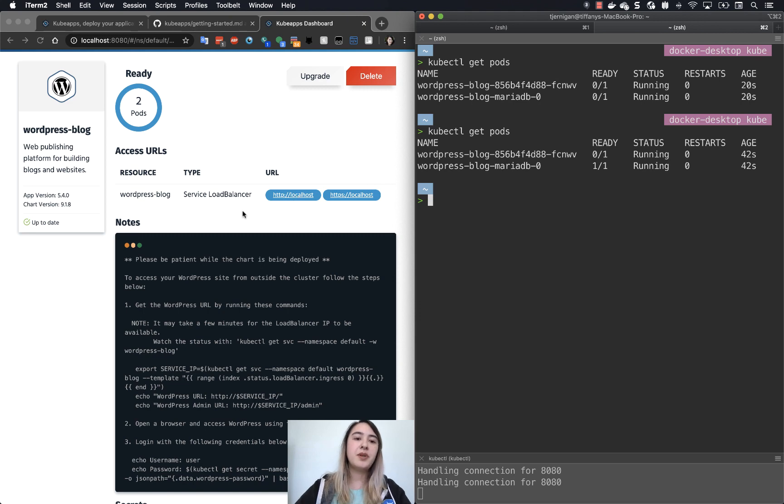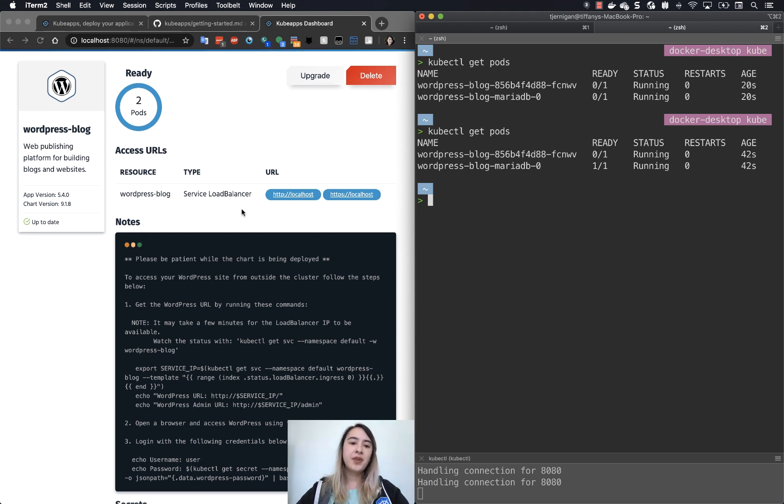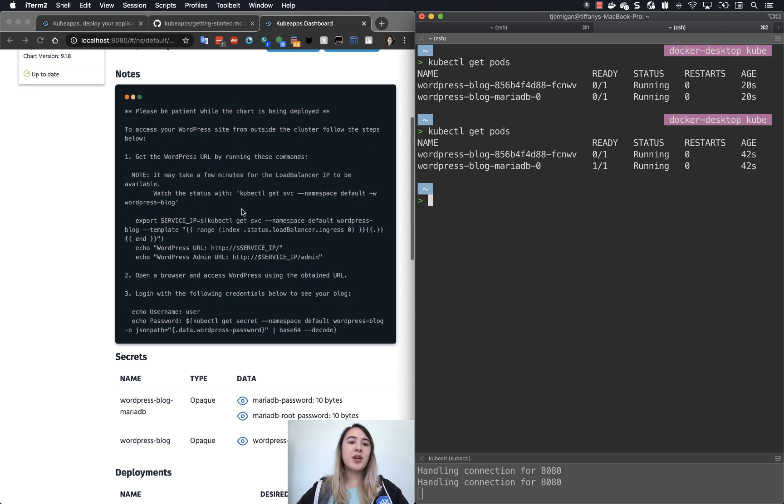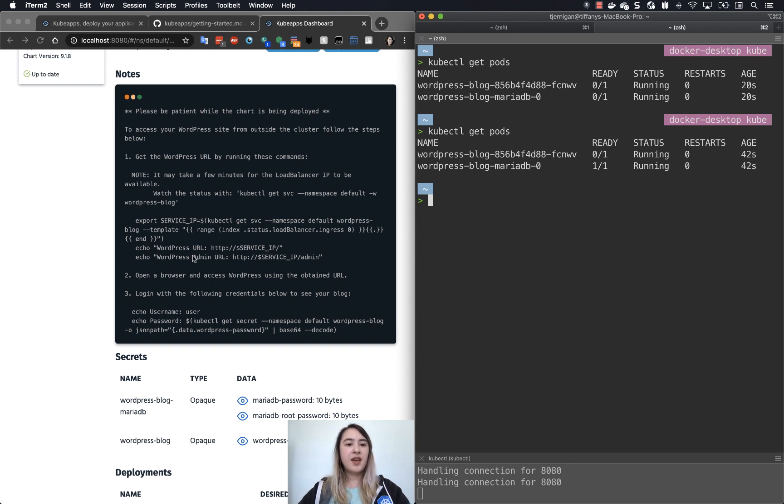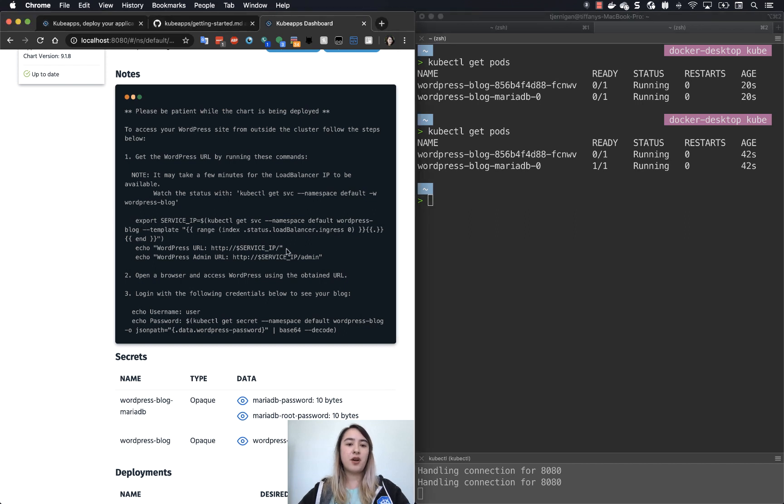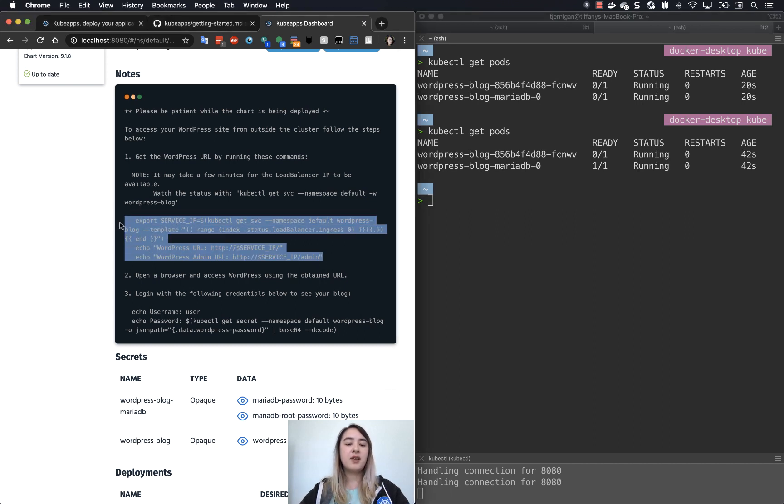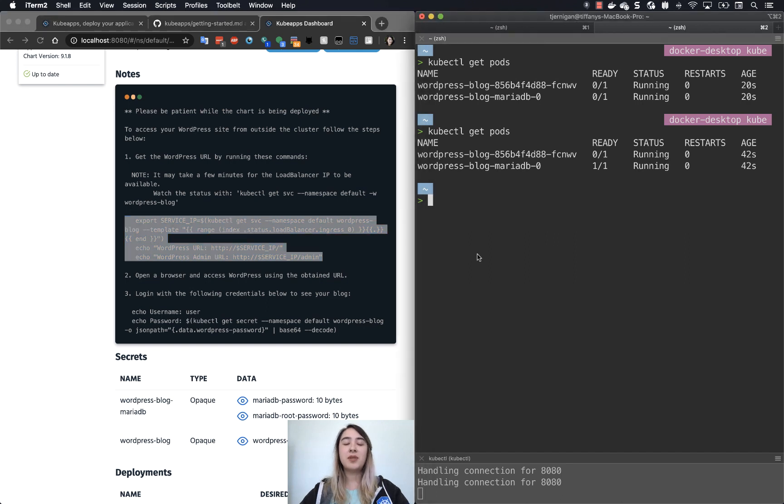You can access it by either clicking localhost here, which is being done as a service load balancer, or you can actually get the IP that you would need and copy this section here in the notes. It's basically getting the service IP for your service and then using that to get the WordPress URL and the admin URL. And this admin URL is the page that you would log into in order to update your blog.